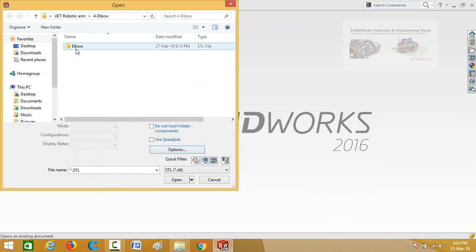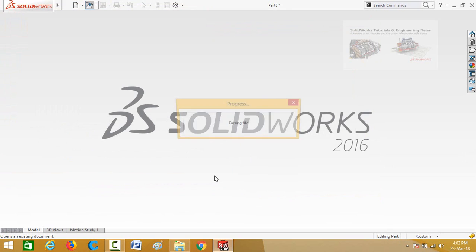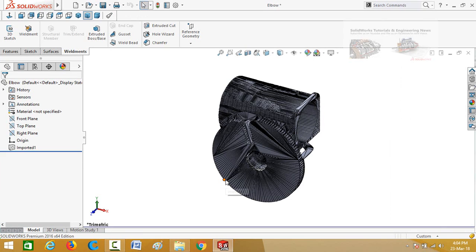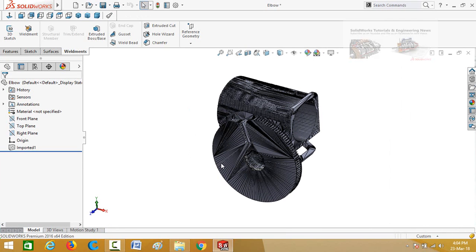And then select your part, then open it. It will take some time. So now we can select its faces, edges, and we can also edit this part.